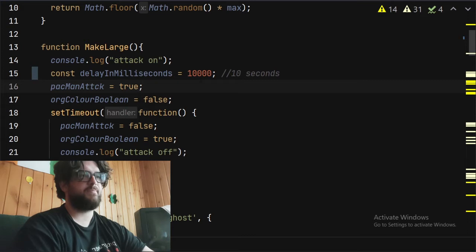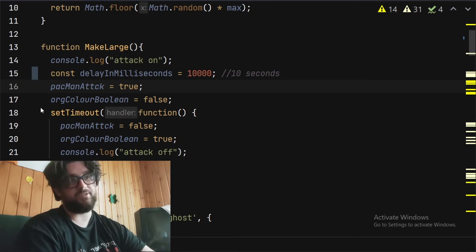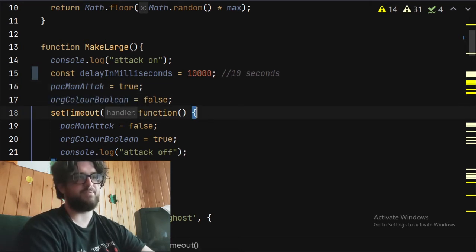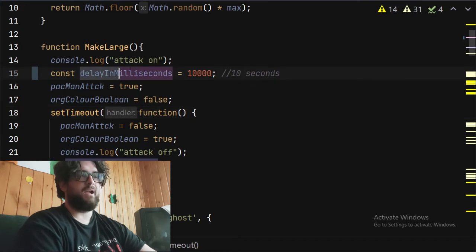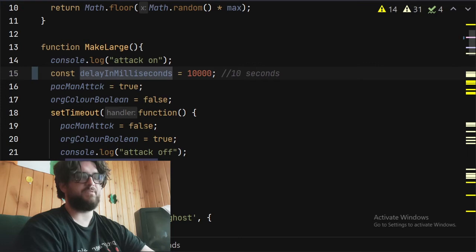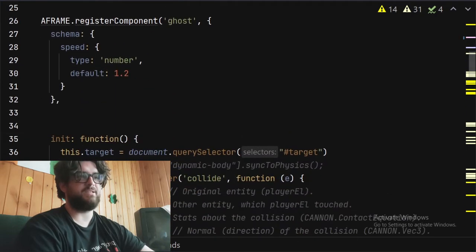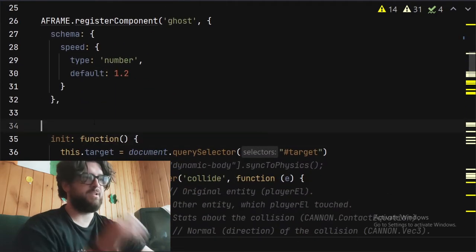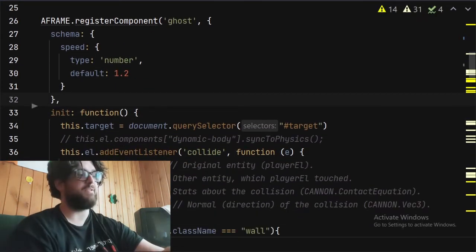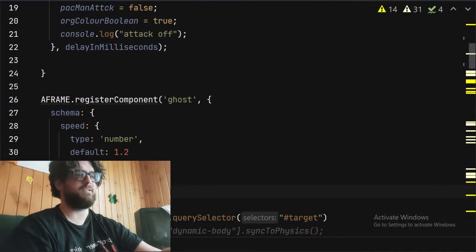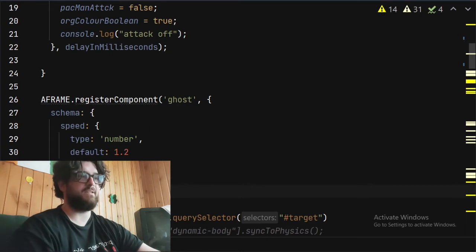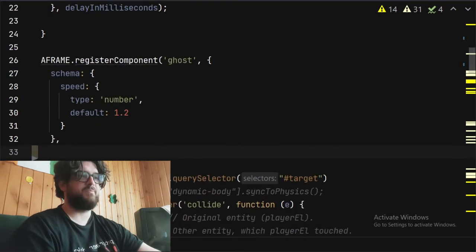The ghosts don't respawn yet, but basically, so what's happening here? 10 second delay, so 10,000 milliseconds. Pac-Man attack is then set to true. We've got set timeout, which means it times out after a certain amount of time, which is this variable here. And then just switches it around again, basically. So it's very basic at the minute.